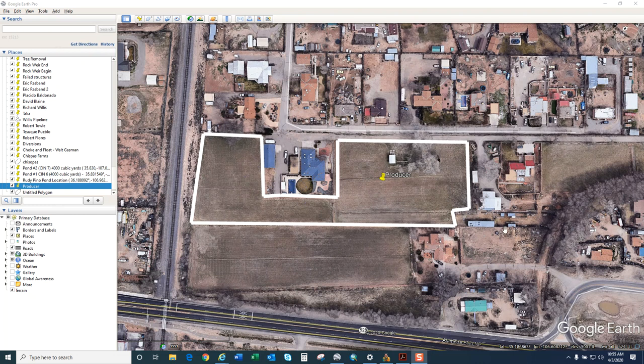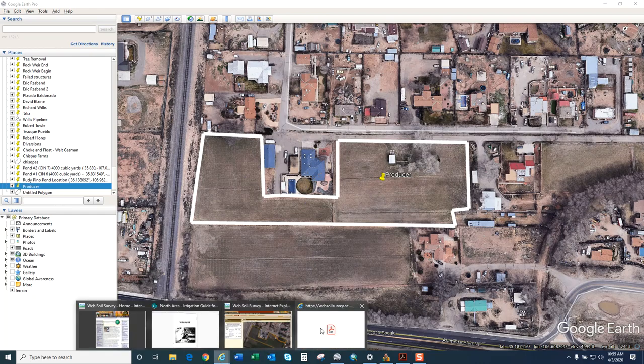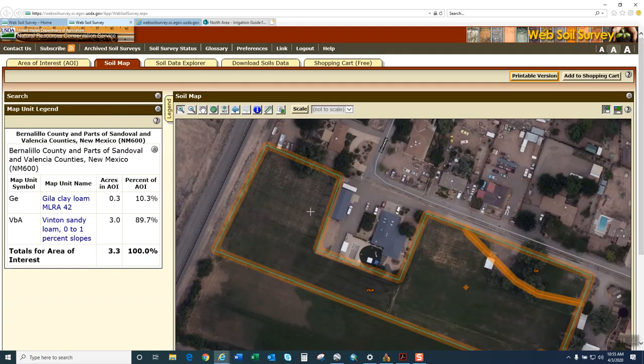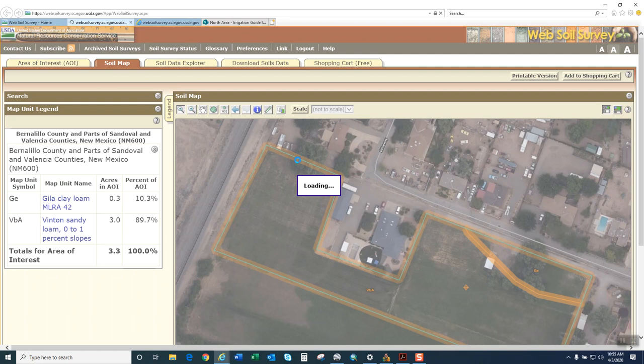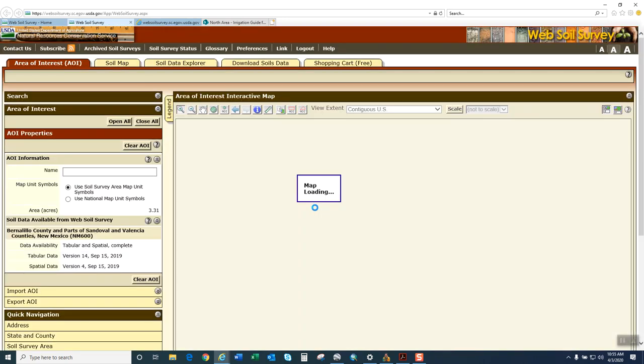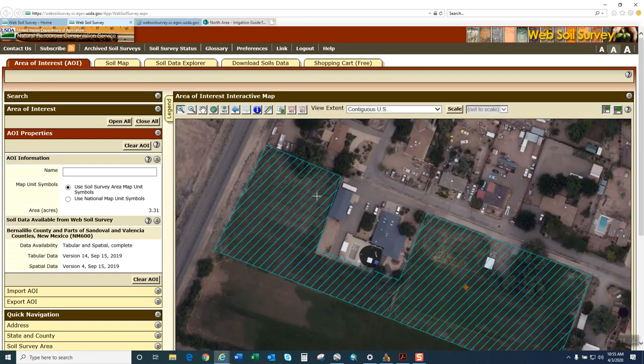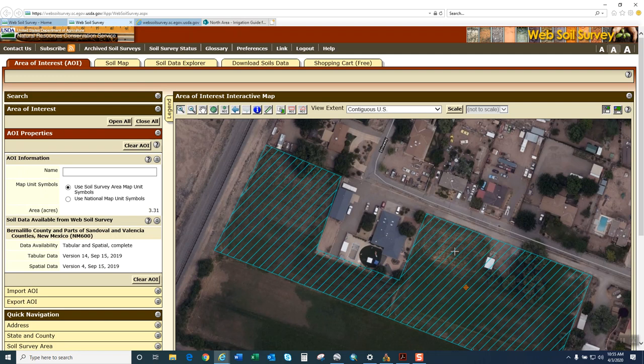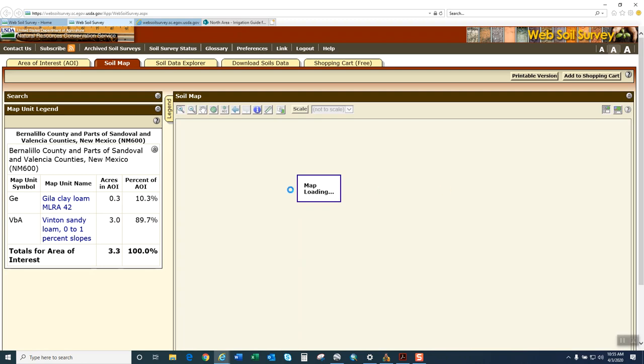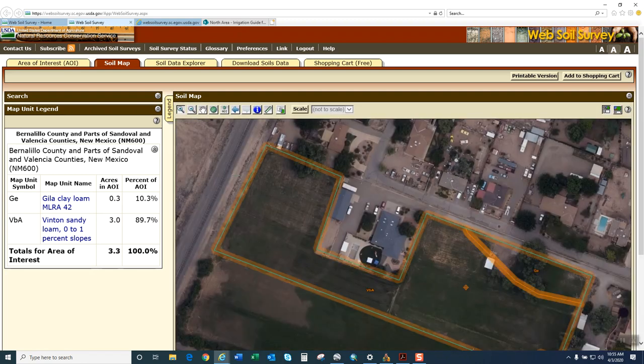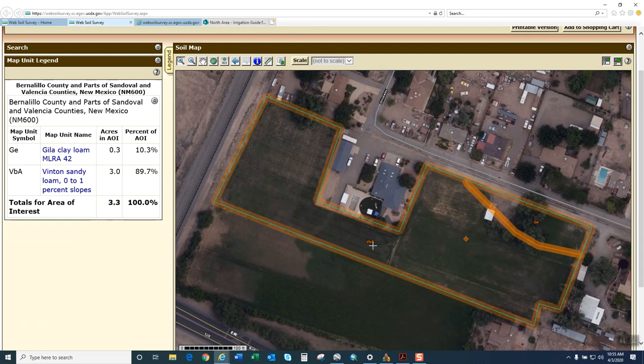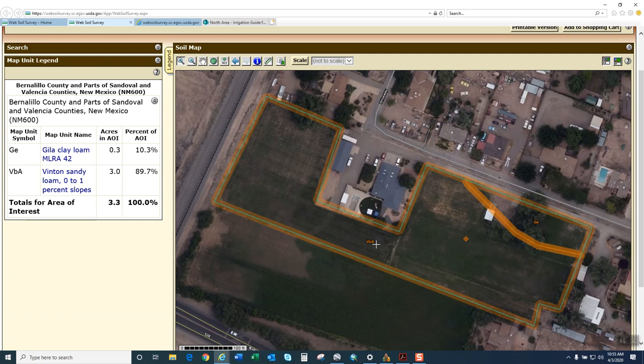But this is the field. So what I do first is go into Web Soil Survey. The most important thing is to figure out what your soils are. I delineated the fields and created a soils map. I found that the predominant soil is a VBA, a Vinton Sandy loam. So now that I know what the soil is, I can then find what the appropriate slope should be for it.